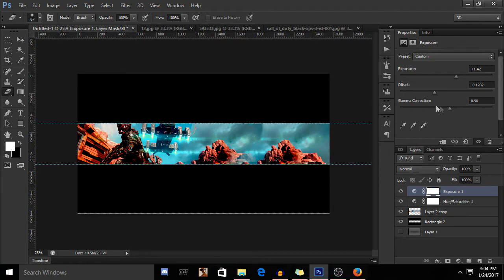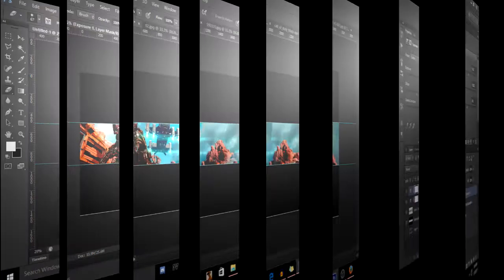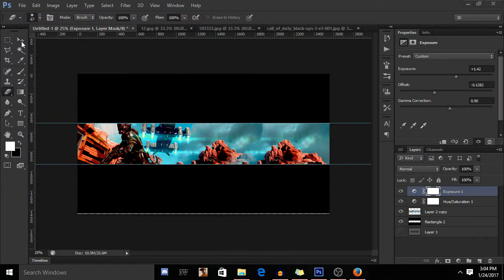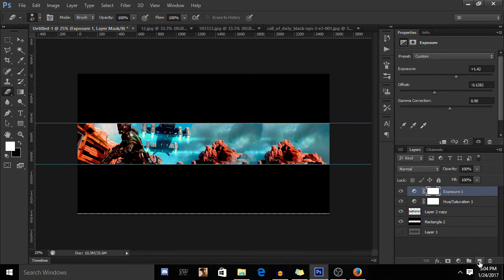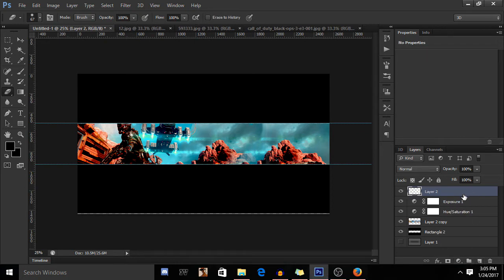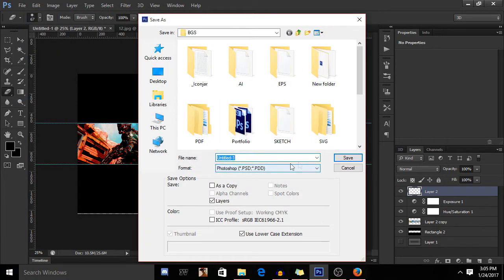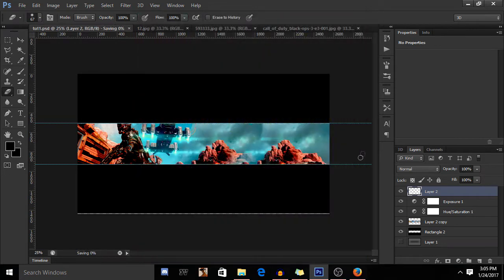So we got gamma correction, offset, exposure right on this. Once we get this thing right, all you have to do is basically make another layer on top of it. So you got these things - make sure you save it. Save as tutorial, so tutorial one, save it.